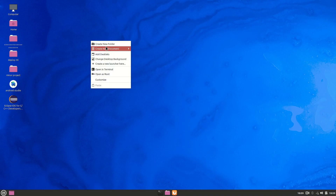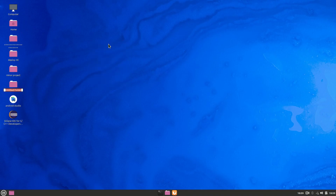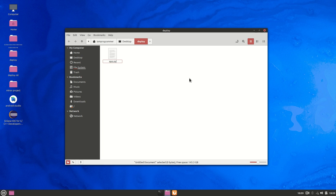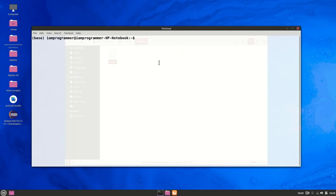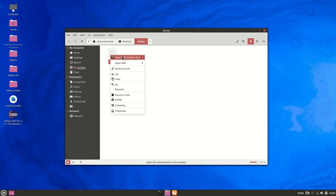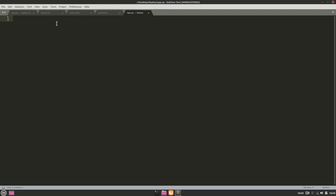I'll create a new folder called 'deploy' so we all start from the same point. Inside it, we'll create a new file called app.py — following the standard convention. Make sure you have Flask installed; you can run 'pip install flask' to install it.